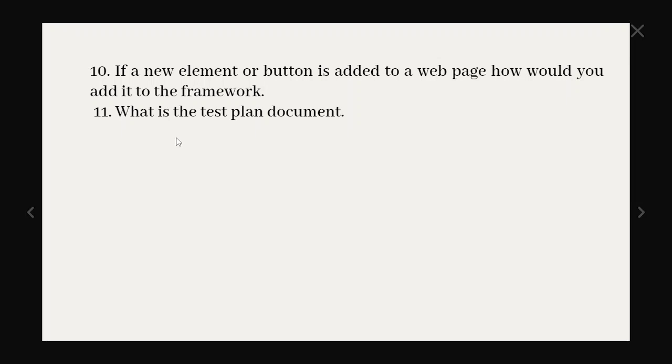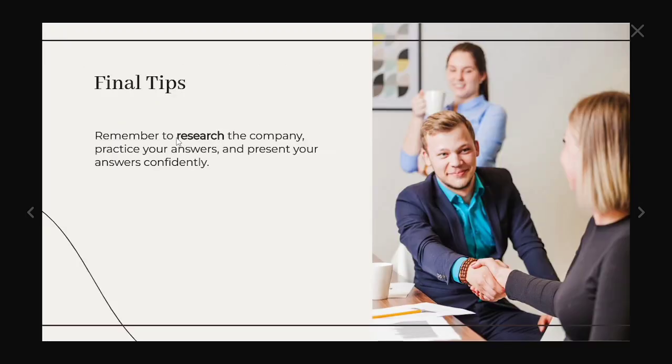And the eleventh one is what is the test plan document. You might be already familiar with that one. So these are the questions which were asked in the CGI interview.